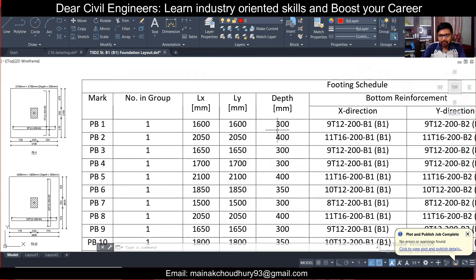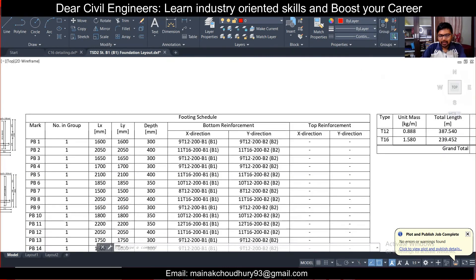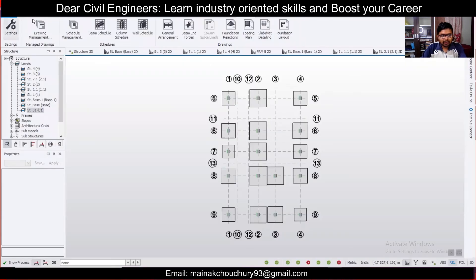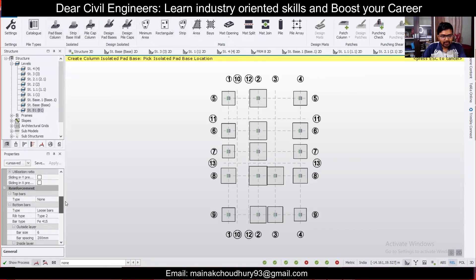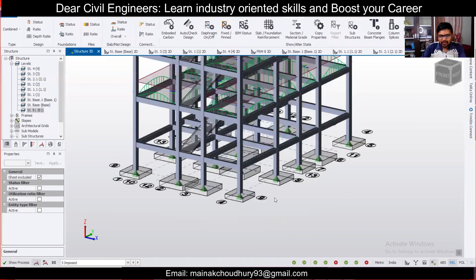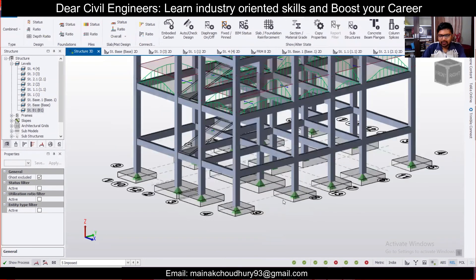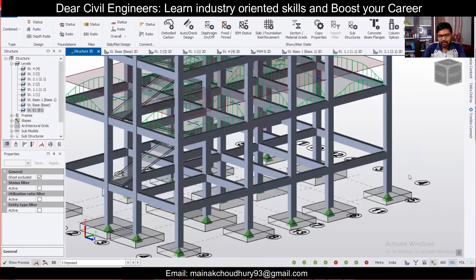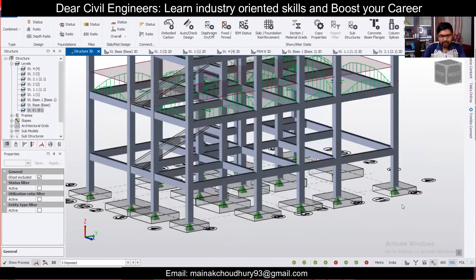The footing details show the length on both sides, the depth of the footing, and the bars in each direction. Since we did not select top reinforcement, there are no top bars shown. If you want top reinforcement, go back to 'Pad Base Column' settings and select the mesh option, and you'll get top bars as well. In combined footings, both top and bottom bars are typically used, but for single footings, bottom bars alone are usually sufficient depending on requirements.